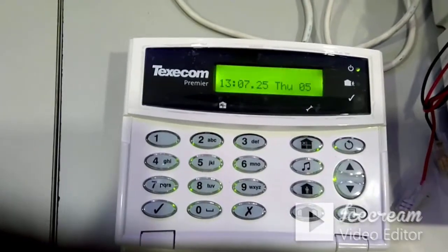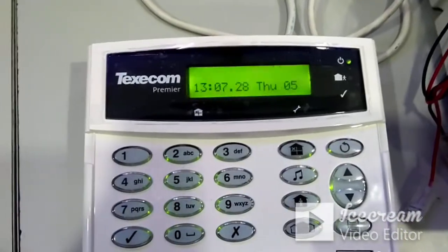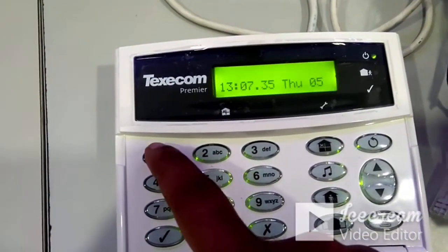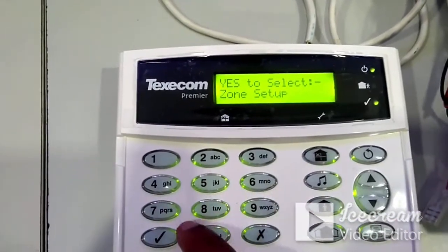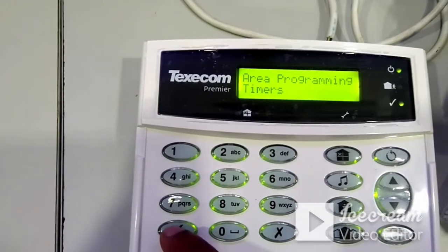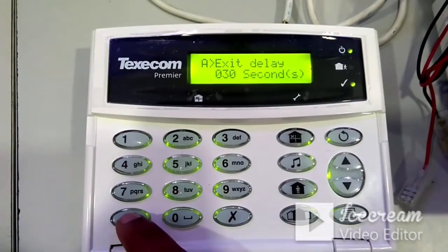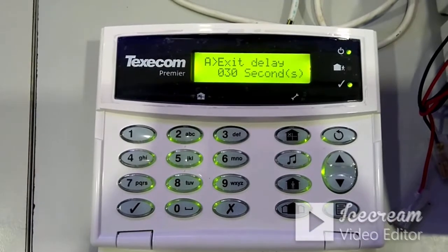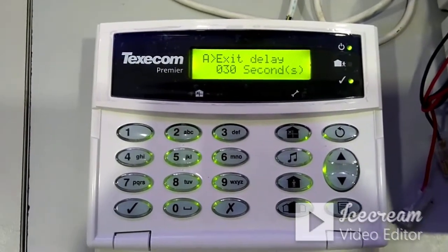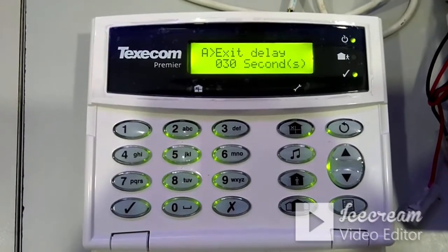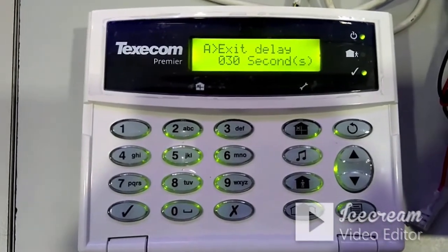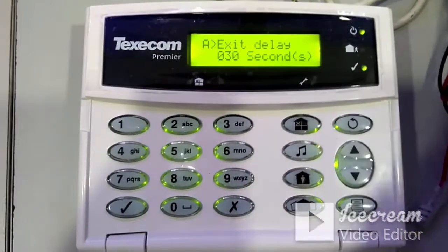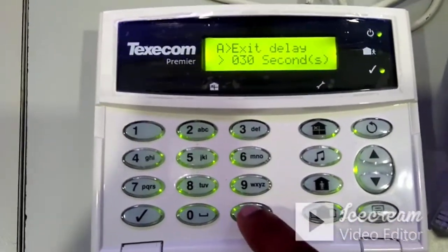Next, configure area programming for entry and exit delays. Go to menu, press 1-2-3-4, then zone setup, down arrow, area programming, Yes, timers, Yes. Exit delay is the time you need after arming the panel to exit and close the door, window, or shutter. By default it is 30 seconds. Press No, enter the new value — for example, 20 seconds (enter 020) — and press Yes.